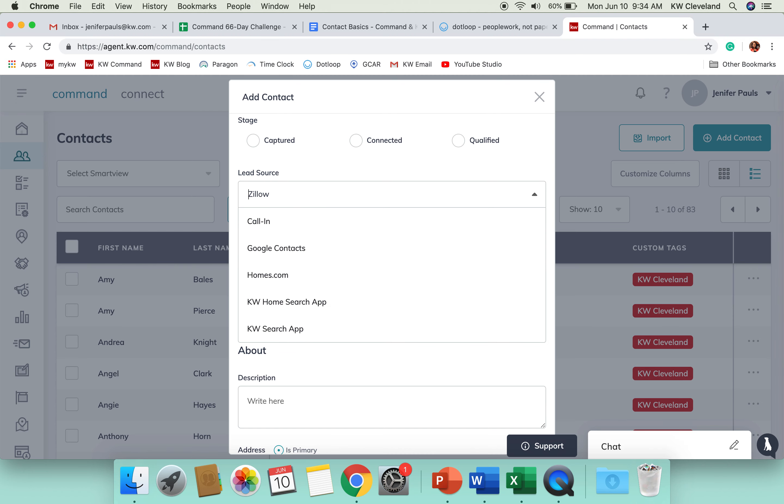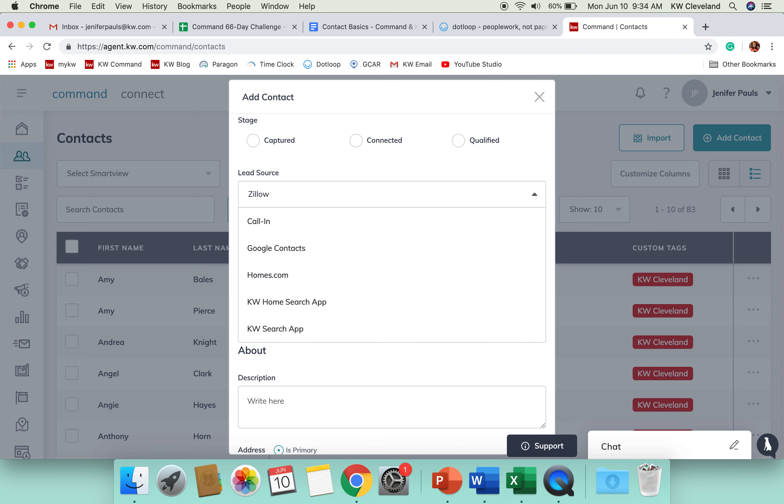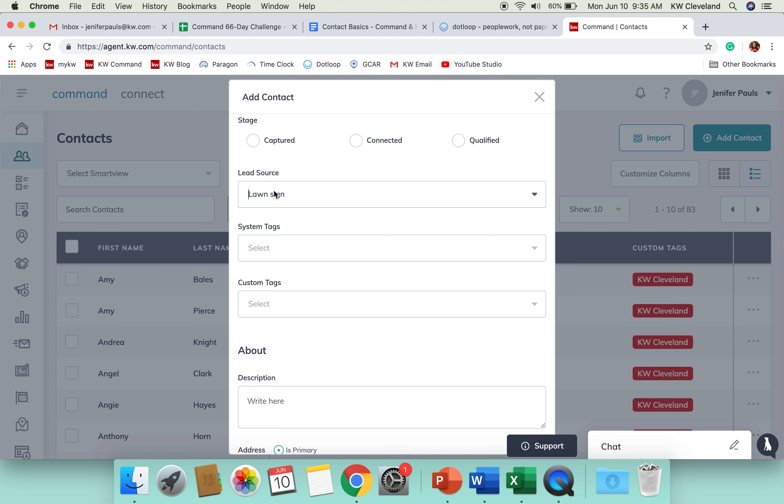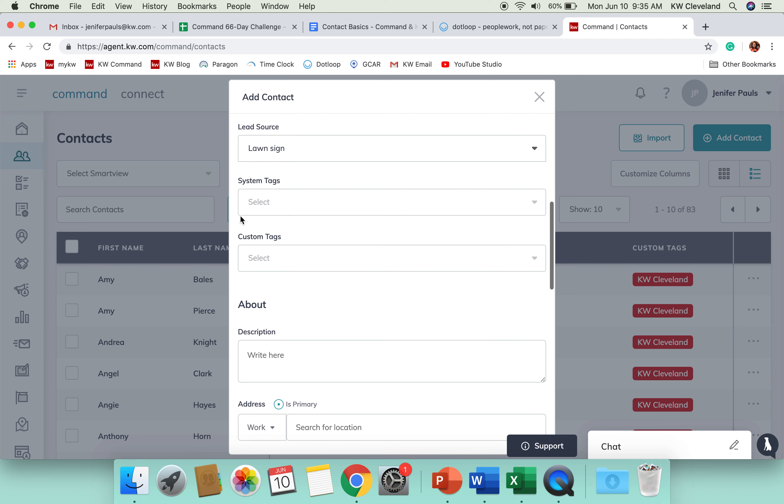I believe that yard sign or maybe lawn sign is one that's in here. They are actively working on being able to create your custom lead sources in there. So, that's really important to keep in mind.